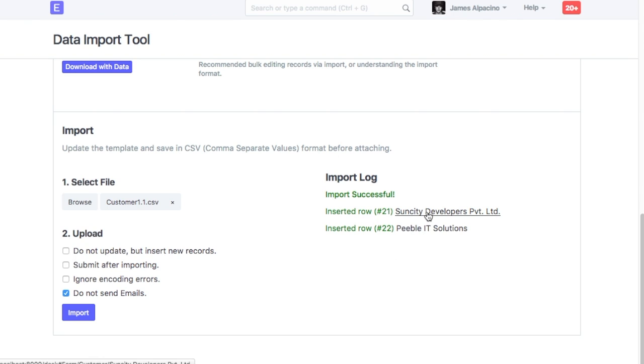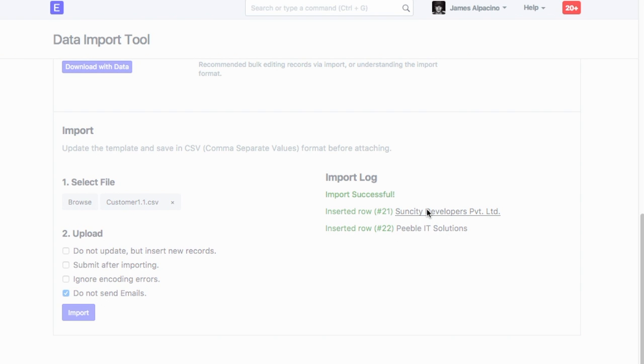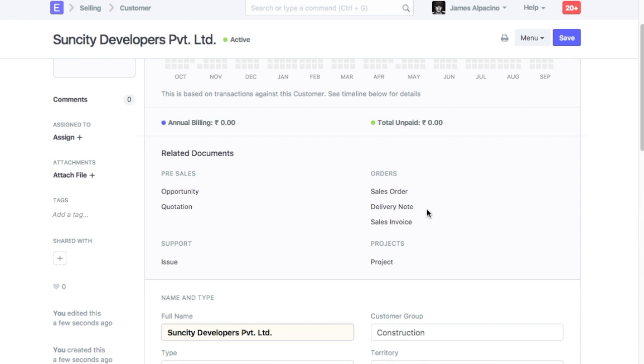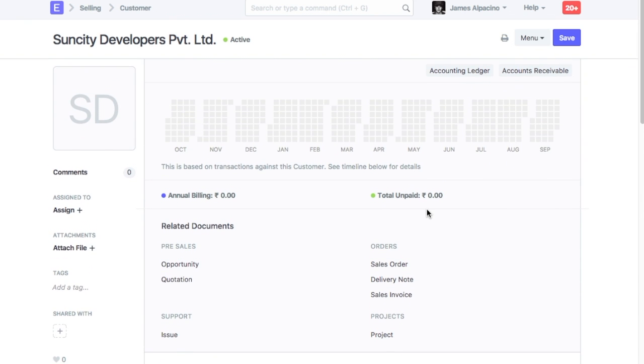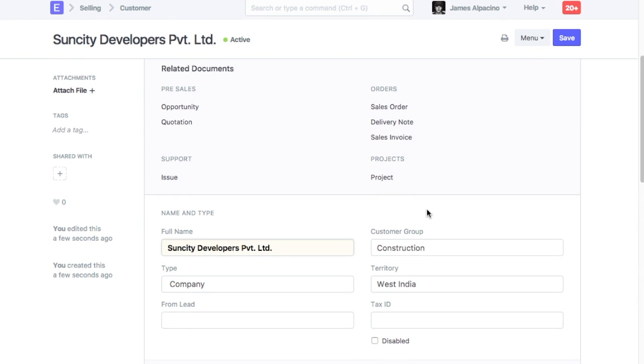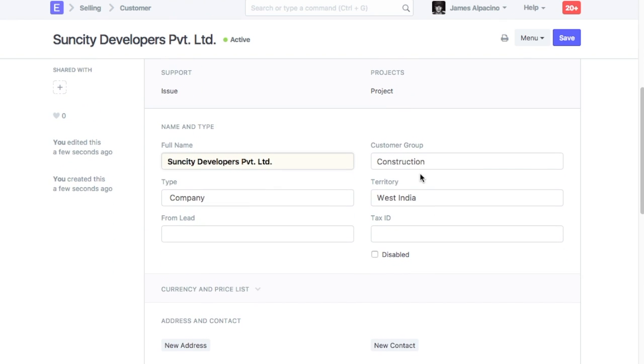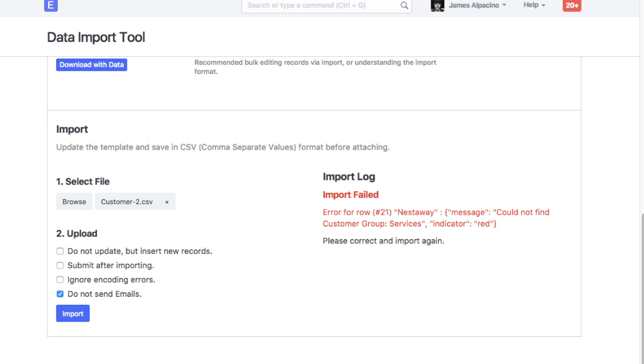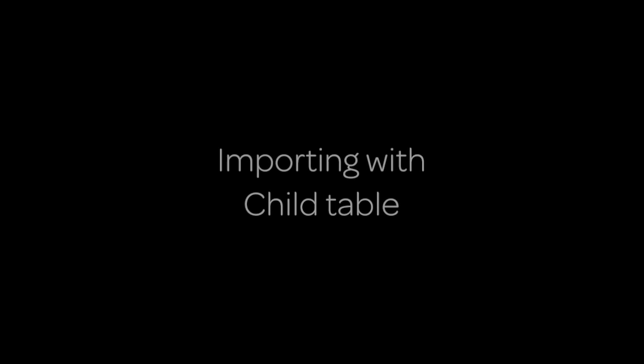On the right side, you will see the import log which will indicate if your import was successful or not. If there is any error found in the spreadsheet, system will suggest where exactly a correction needs to be made. After making the required correction, you can import the same file again.